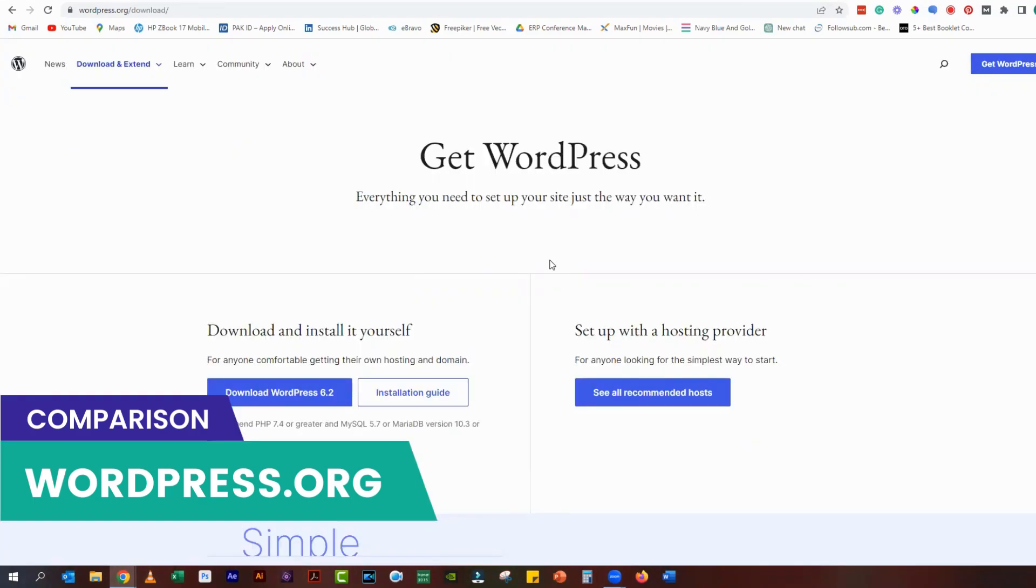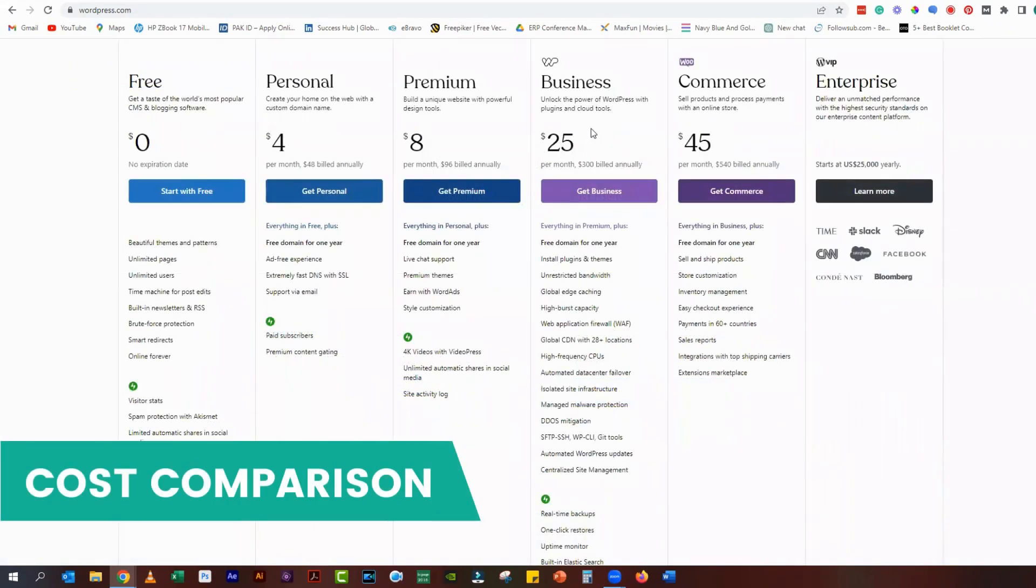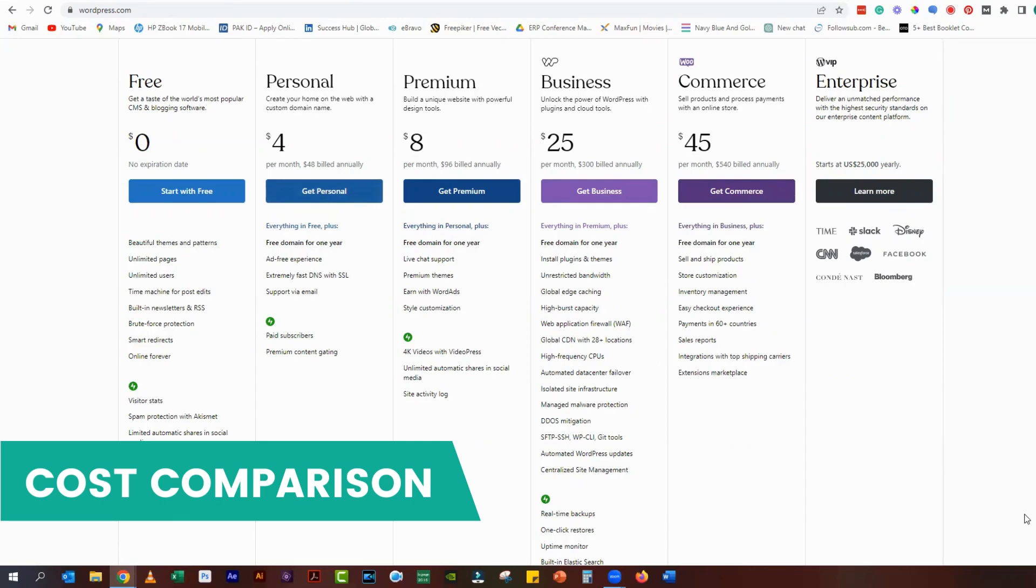One of the biggest differences between WordPress.com and WordPress.org is the cost. WordPress.com offers a range of plans including a free plan with limited features and ads on your website. If you want to remove the ads and access more features, you will need to upgrade to a paid plan which can cost anywhere from four dollars to forty-five dollars per month.